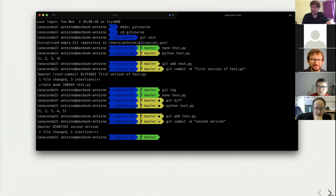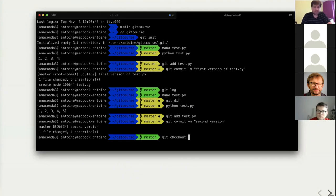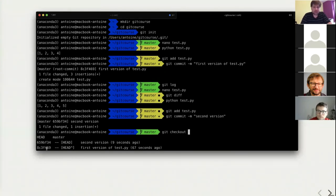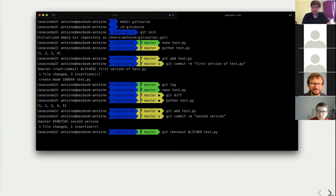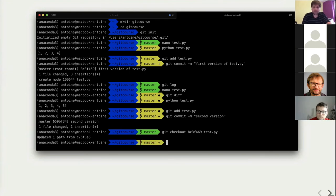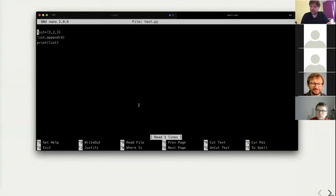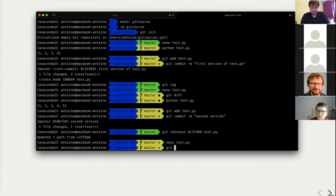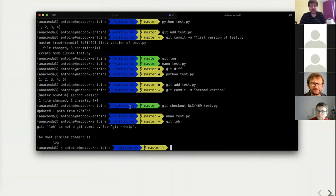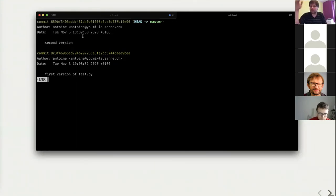Now I can go back to the previous version using the 'git checkout' command — I need to specify the commit version I want to go back to and which file I want to restore. If I look at my file now, it went back to the previous version. But if I check the log, the history is still there — I can always keep track of everything that happened to my file.